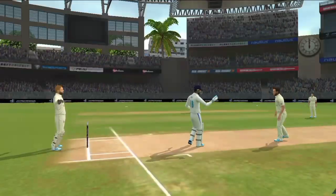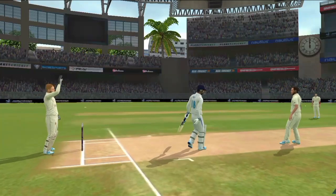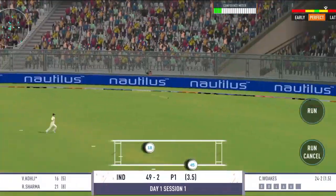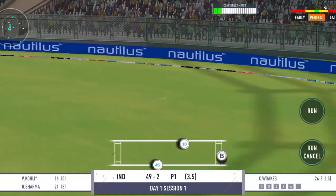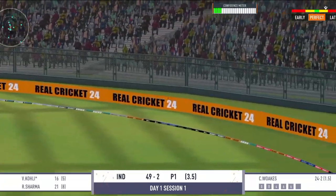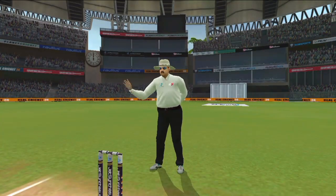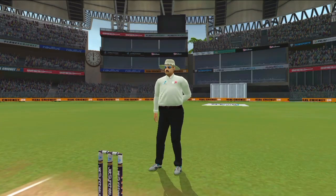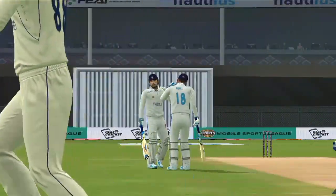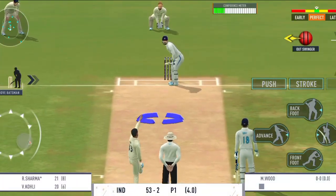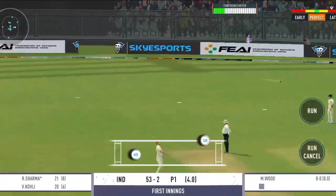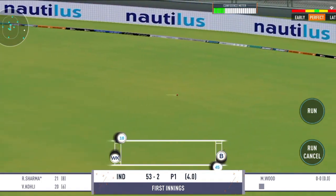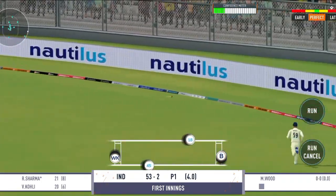Shandar barlebaazi, bowler ko ishara kar ke bata rahe ke kisi fielder ko moqa nahi wahan par, aur gend seedha seema rekha ke bahar. Gap mein khubsurti ke saath khela aur yeh boundary.